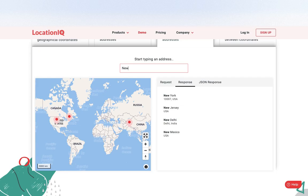There are also ways you can further filter these results, like restricting them to a specific country, a specific area, or a radius around the user based on your use case.